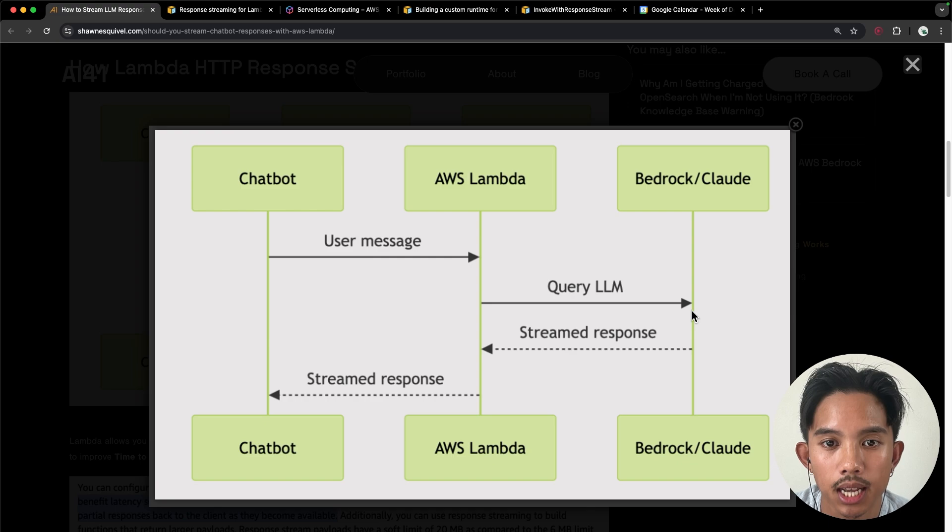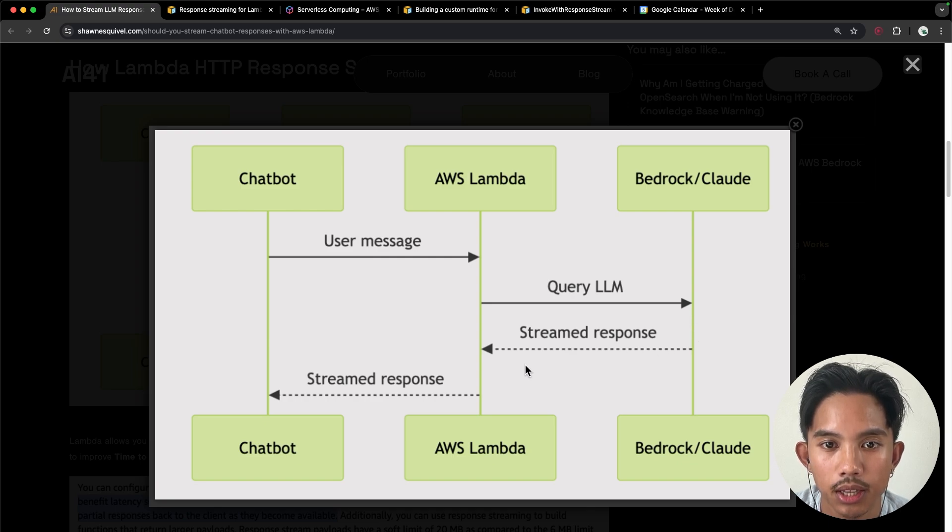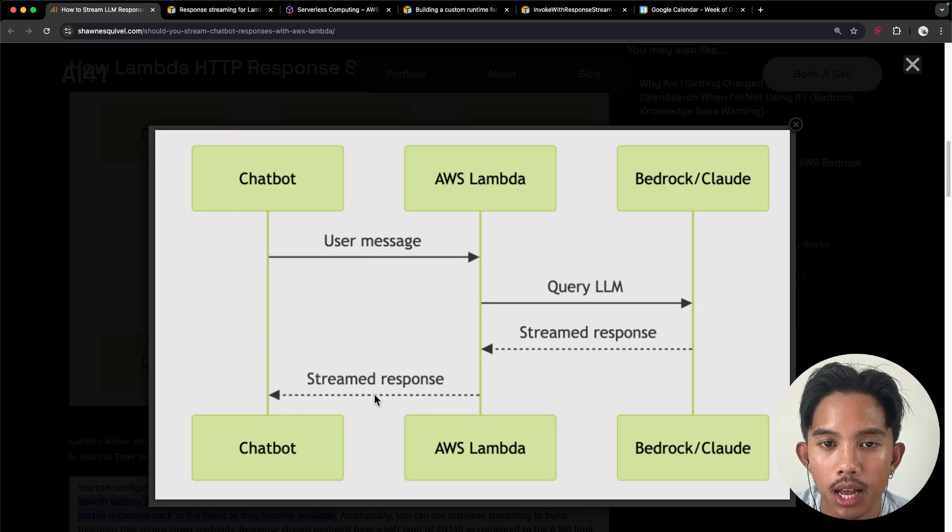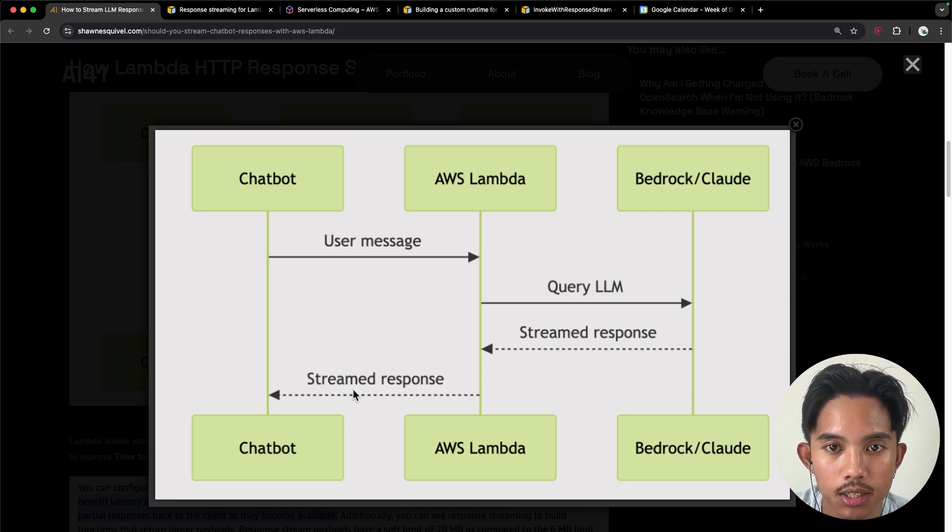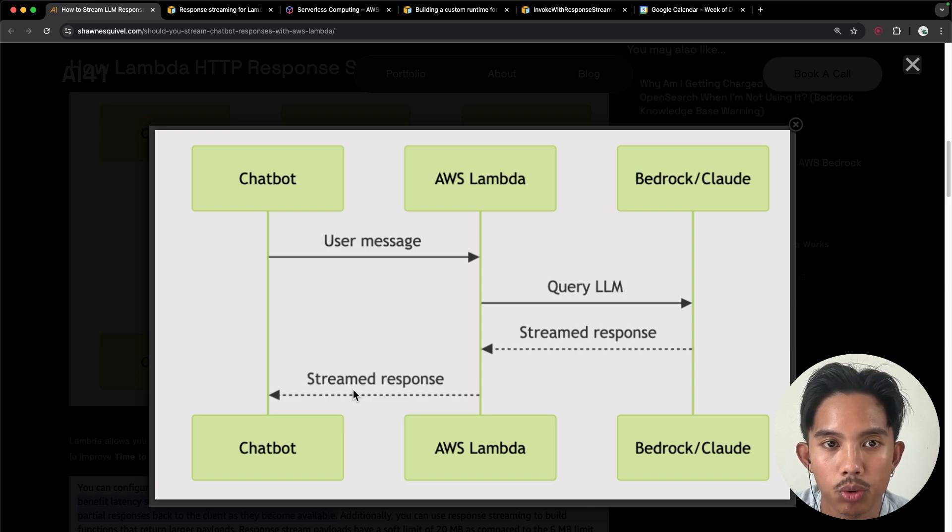It'll only take less than a second to get that first streamed word back to our chatbot. And this connection will be live for as long as it takes to stream that response back to our application.